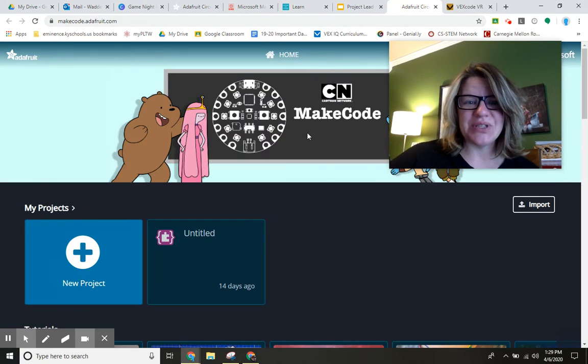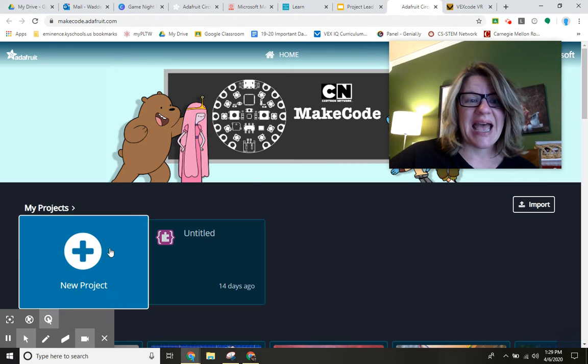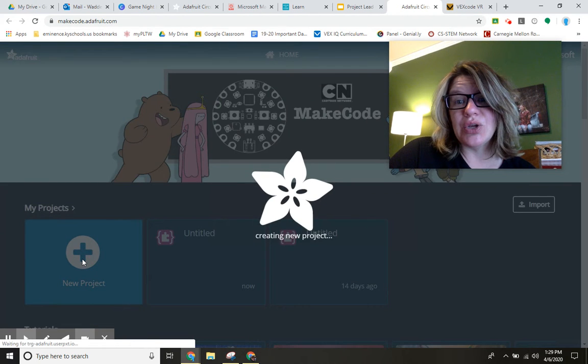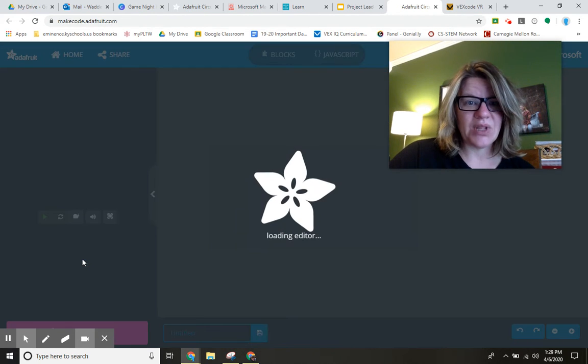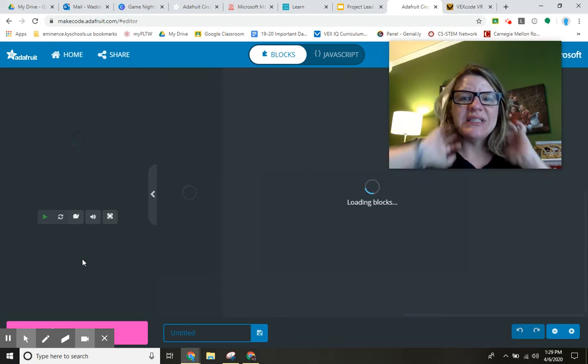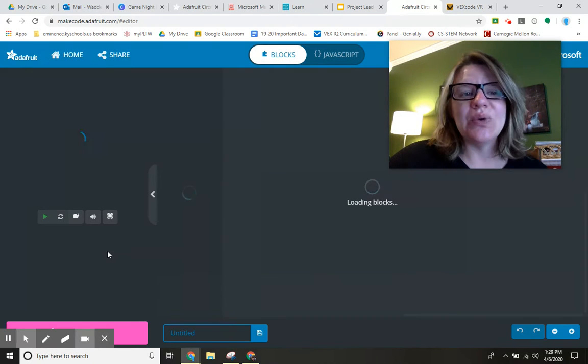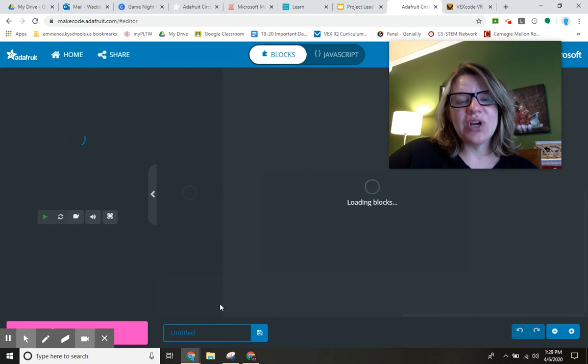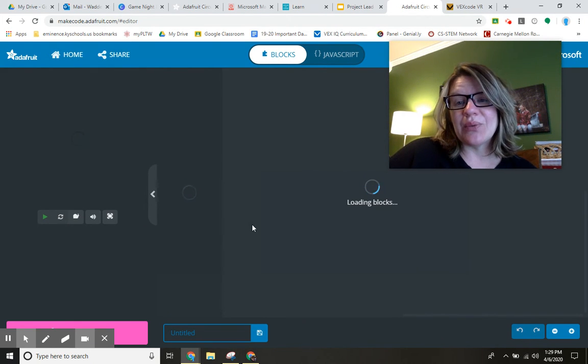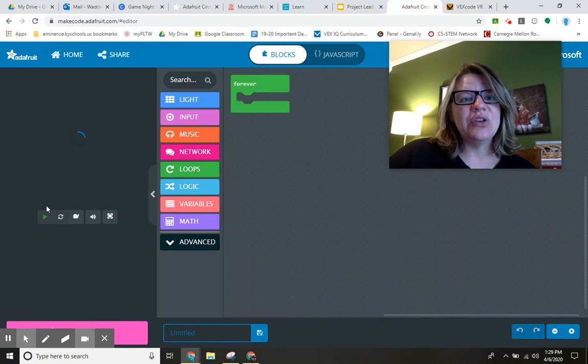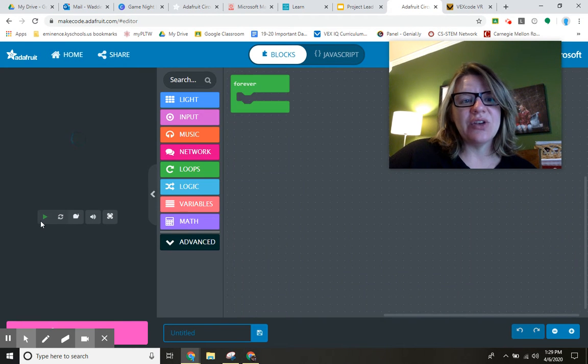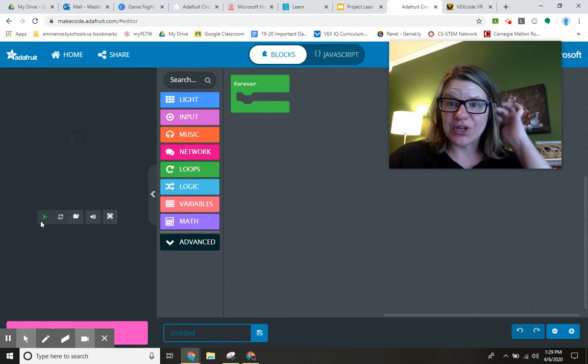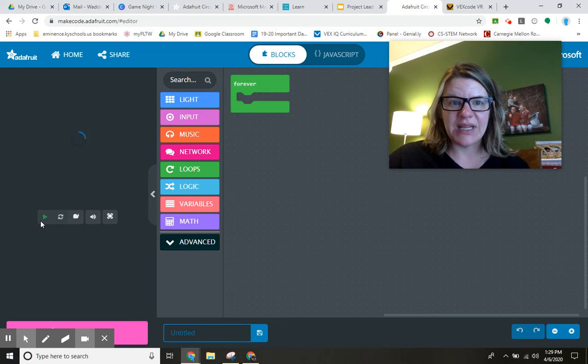It's going to bring you to this website. I like to then just click on a new project. While that loads, what this will show you is some different code that you can write over here in this blocks area. Then you can practice running your code on an Adafruit circuit and see what it does.